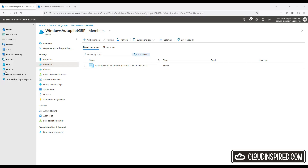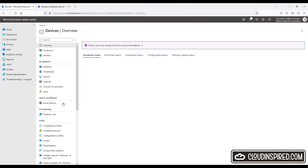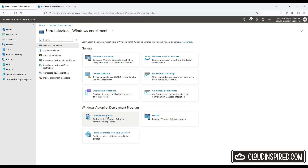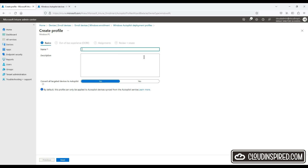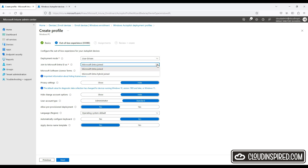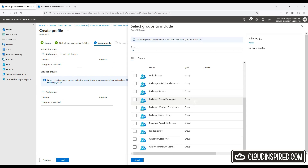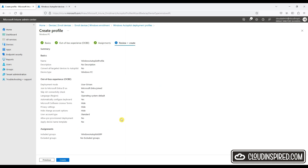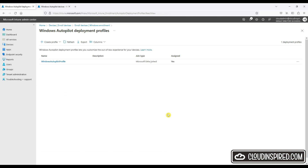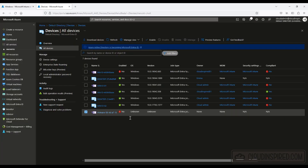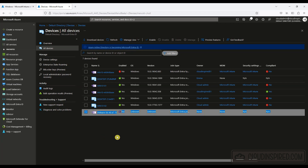Let's now create a Windows Autopilot deployment profile targeting the Autopilot group with our devices that we want to be compliant. Go to Devices, Enroll Devices, Deployment Profiles, Create Profile and choose Windows PC. The deployment mode we select is User Driven and we choose Join to Microsoft Entra ID as Microsoft Entra Joined. We leave the rest as default for this demo and then select the Autopilot group which contains our devices. We can see our device is listed but not yet enabled. In the next sections we will check licensing and reset the client device back to out-of-box experience and register with Intune Autopilot.